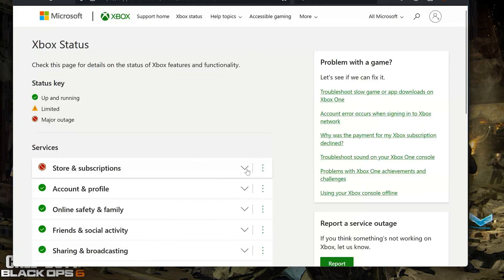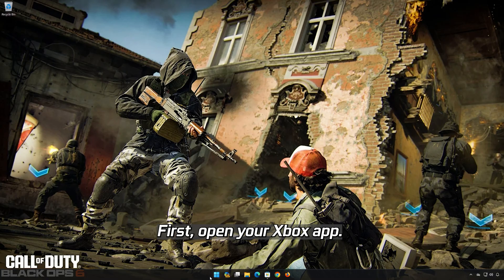Expand Store and Subscriptions. First, open your Xbox app.